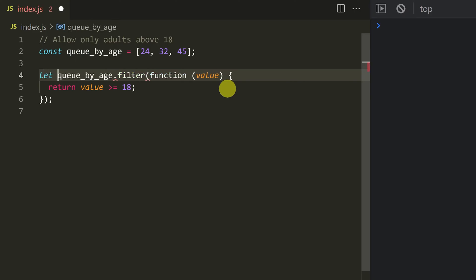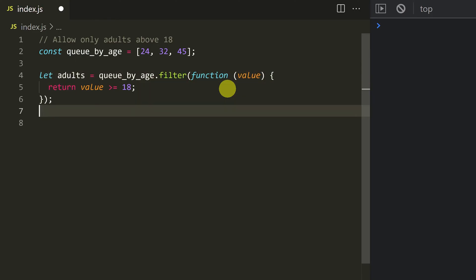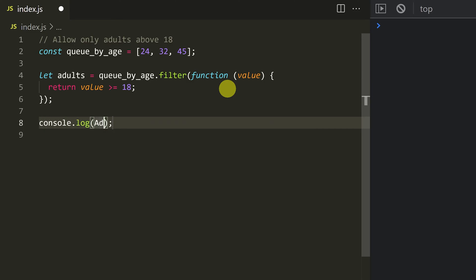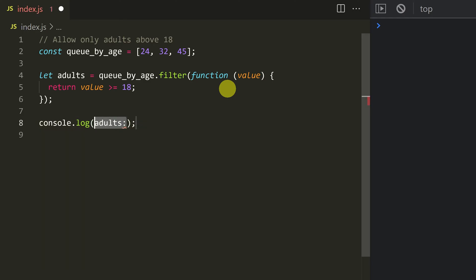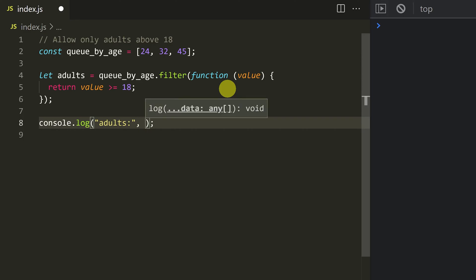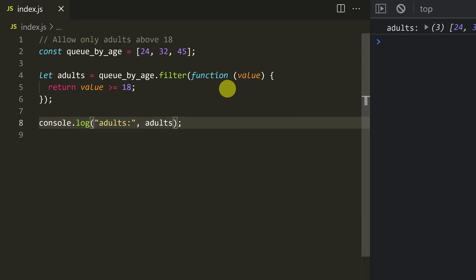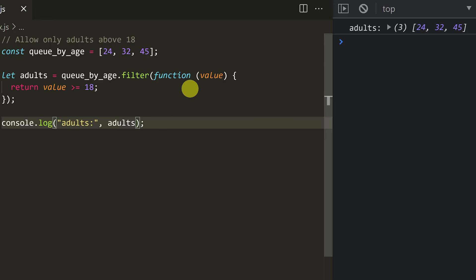So let adults equal the filtered result. Then console.log adults. Let's go — so adults. We can add double quotes. This is adults. Now, if you look at the output, the values are 24, 32, and 45.